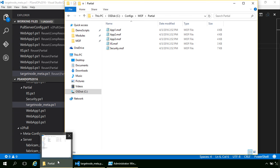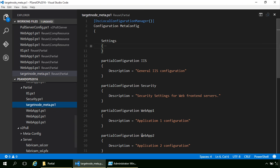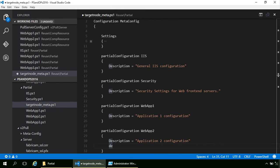Question: will the LCM wait until it has all partial configs defined before applying, or will it apply what it has? In the meta configuration, if a partial config has 'DependsOn' another partial config, it will wait until that other partial config arrives before applying. Without dependencies defined, it applies when pushed. With pull mode it will pull automatically; with push you push it and then apply.